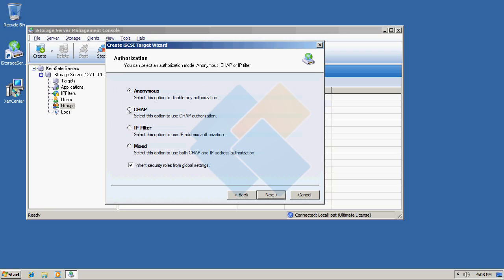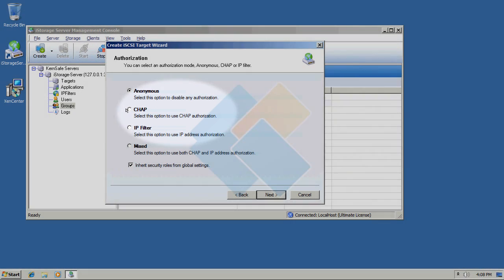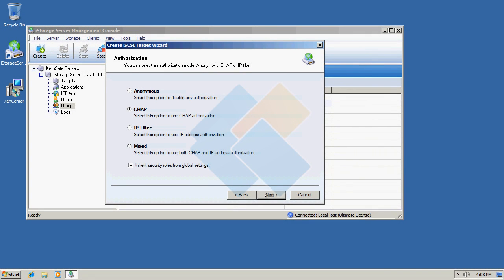I will also change authorization method to CHAP. And in this window you can change name of your iSCSI target. I will change mine to Zen image and click finish.